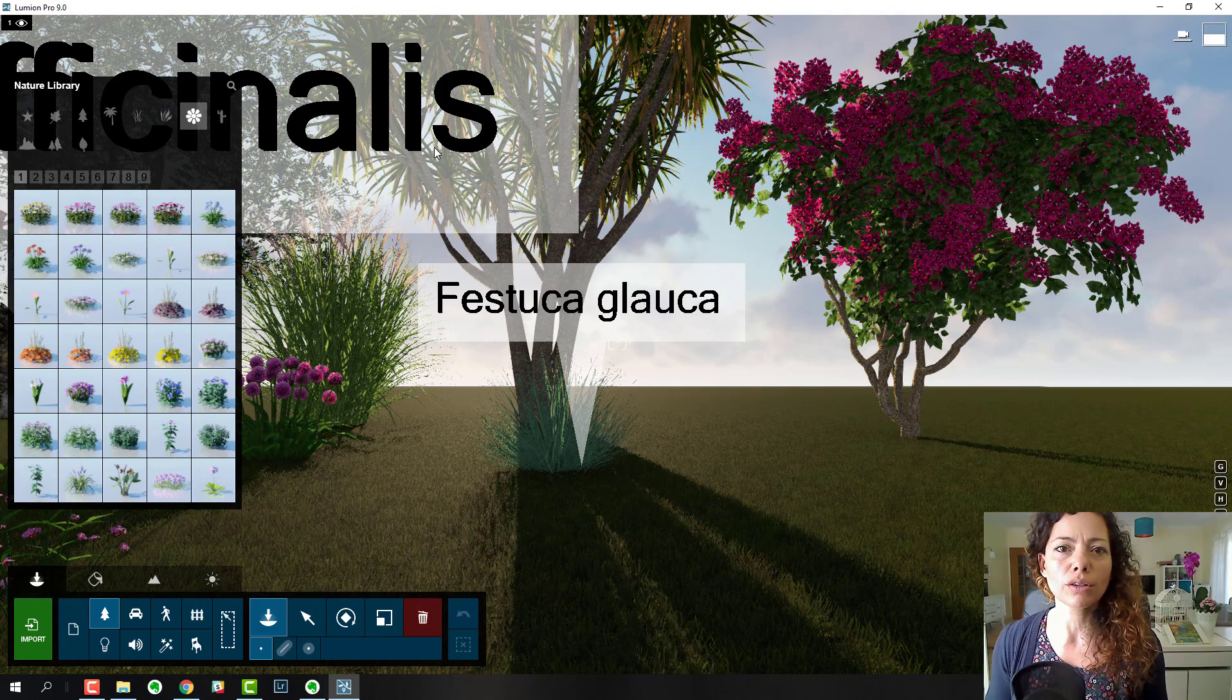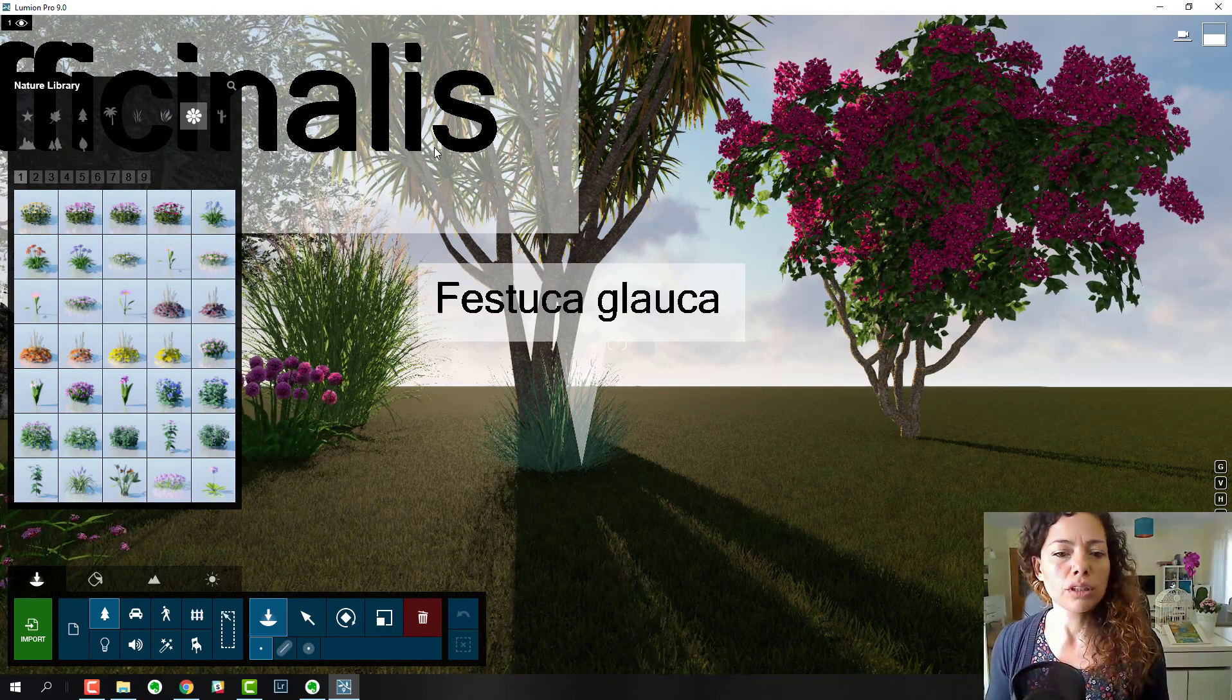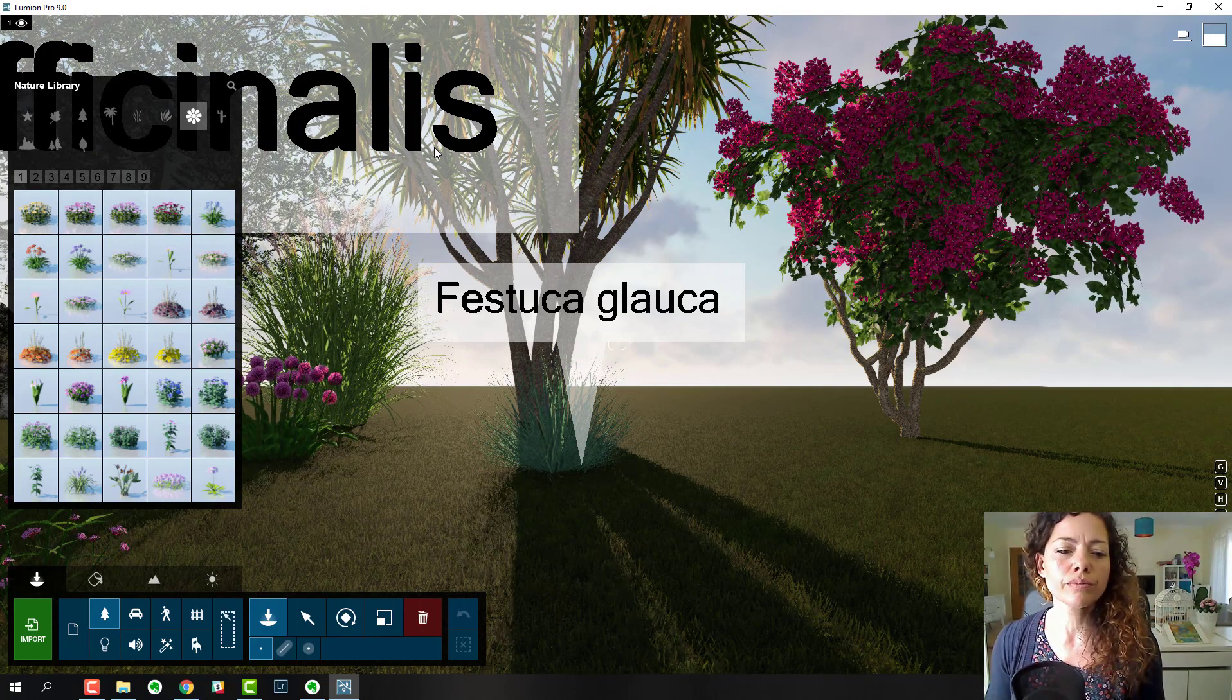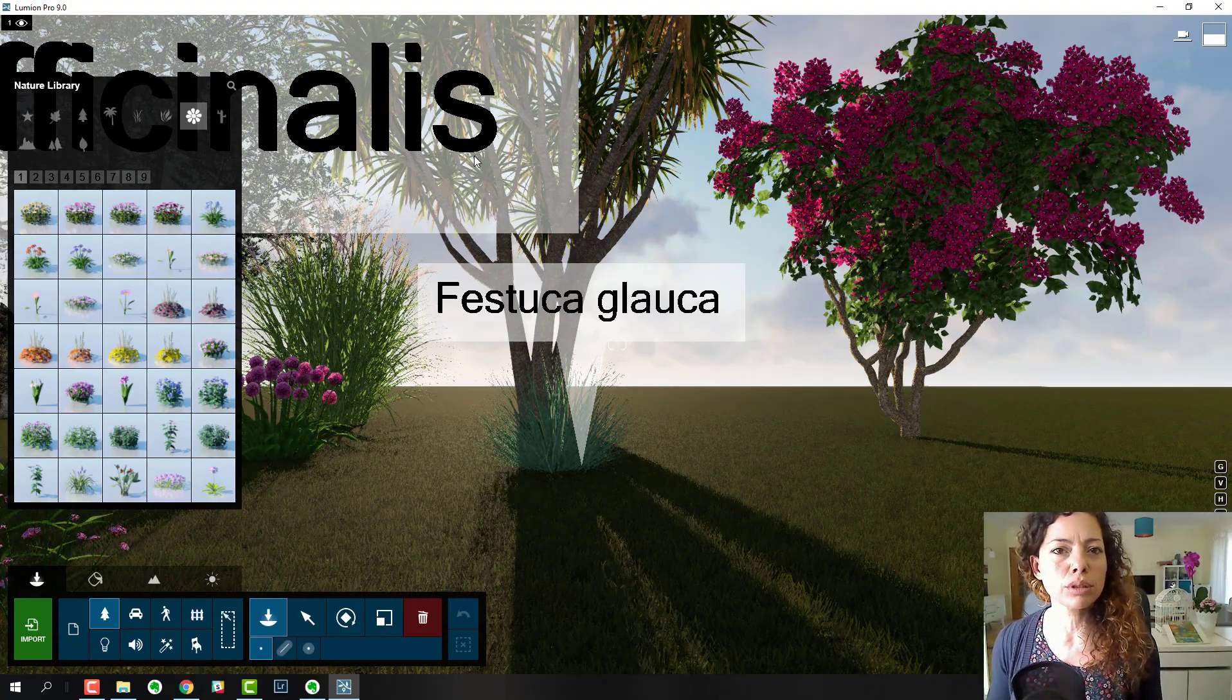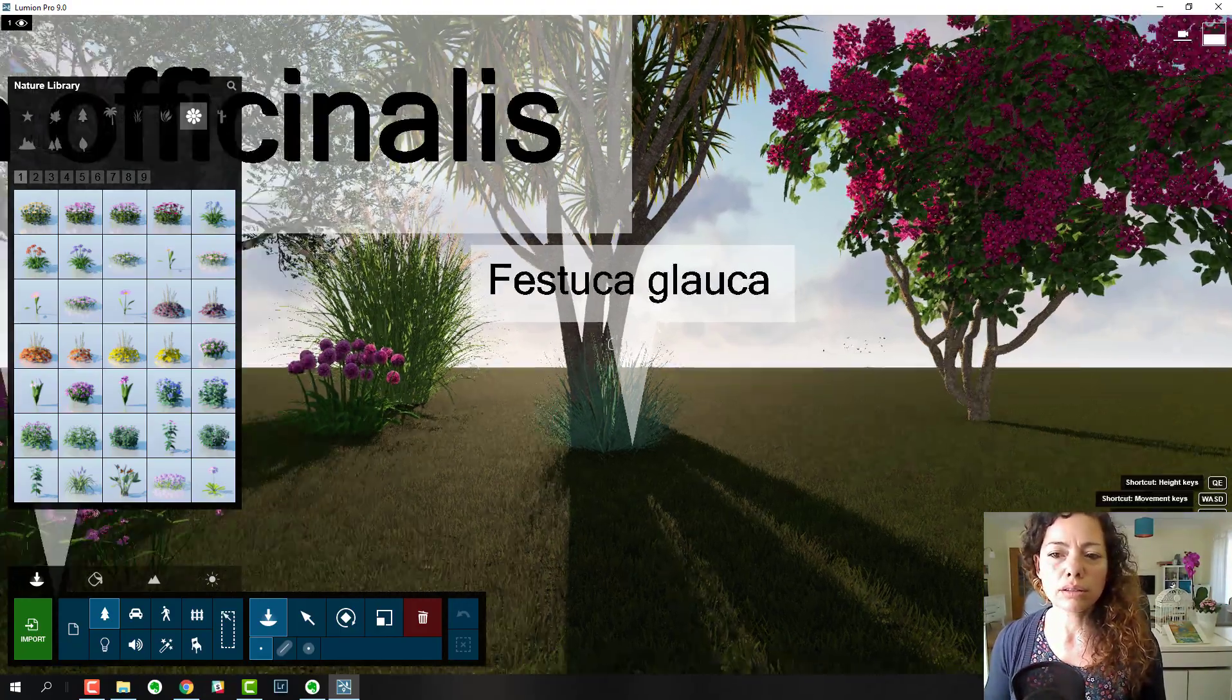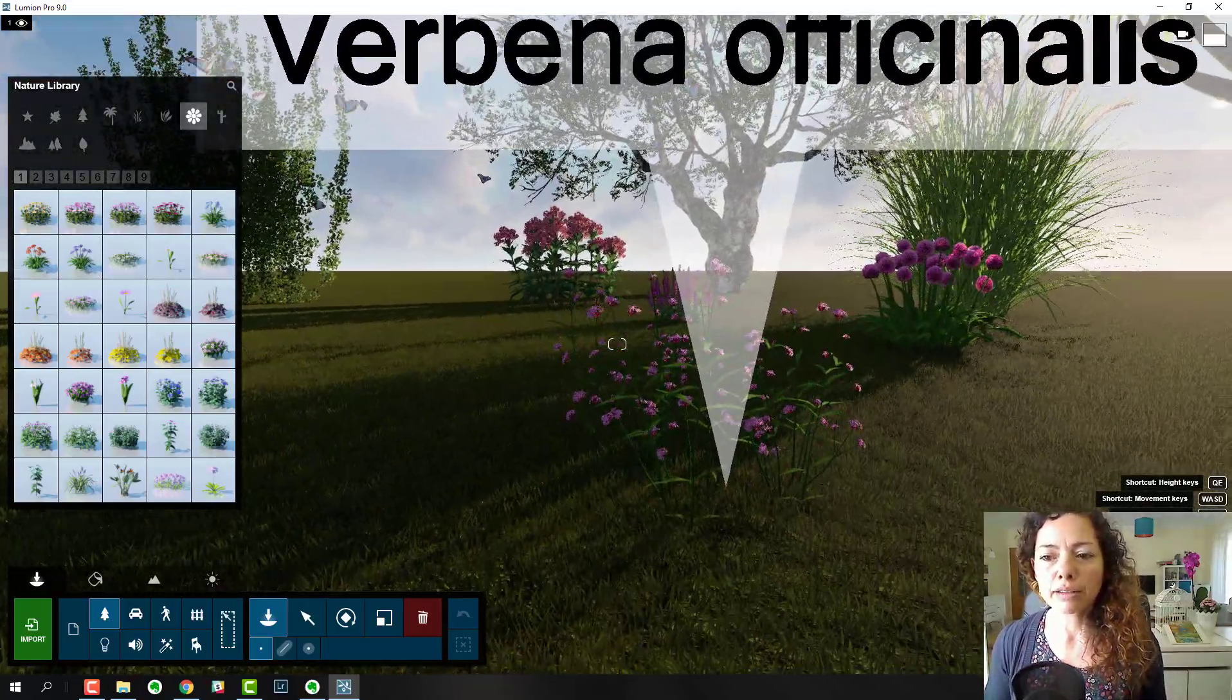I will not use a grass from the 3D Warehouse, but I will definitely use an agave from the 3D Warehouse. I use that a lot actually. In the 3D Warehouse you have a lot of good quality, low polygon plants that you can mix with the ones inside Lumion for a pretty amazing effect.